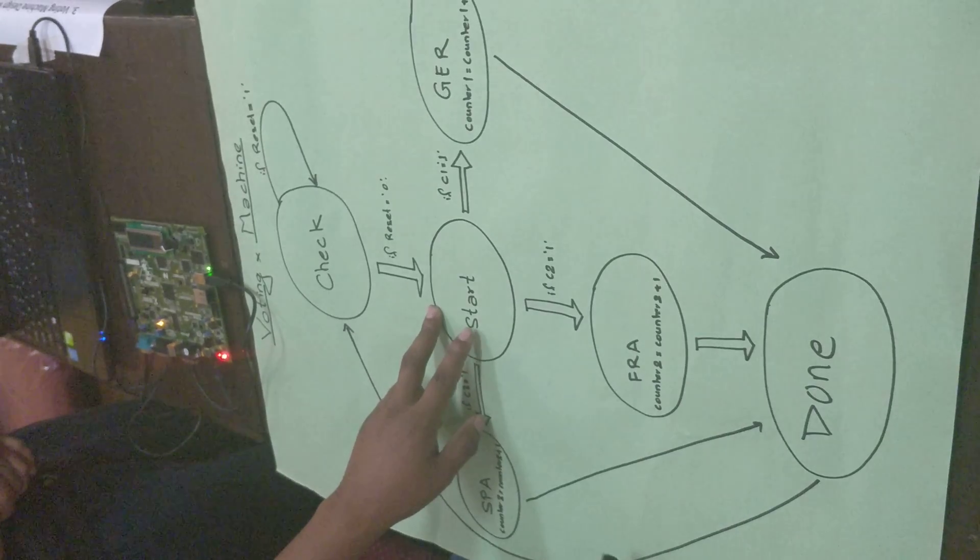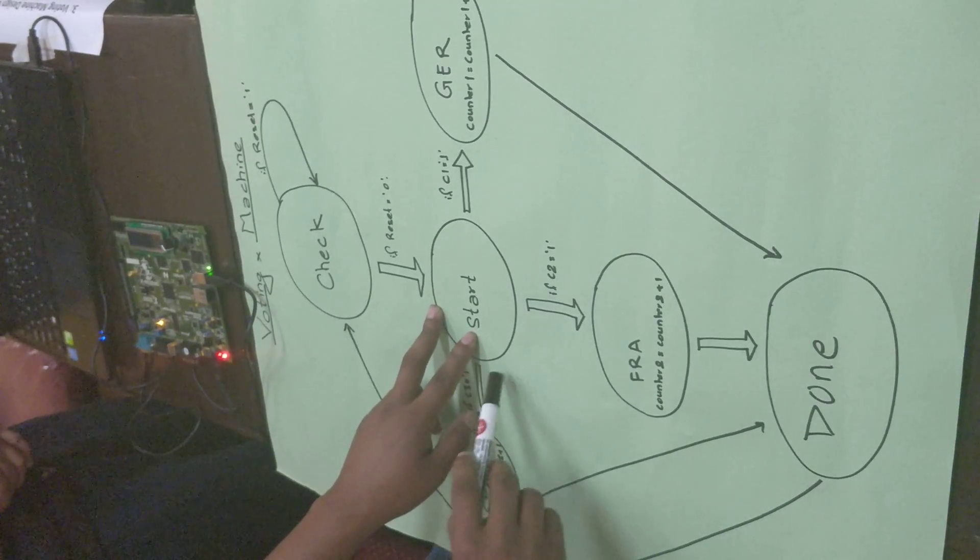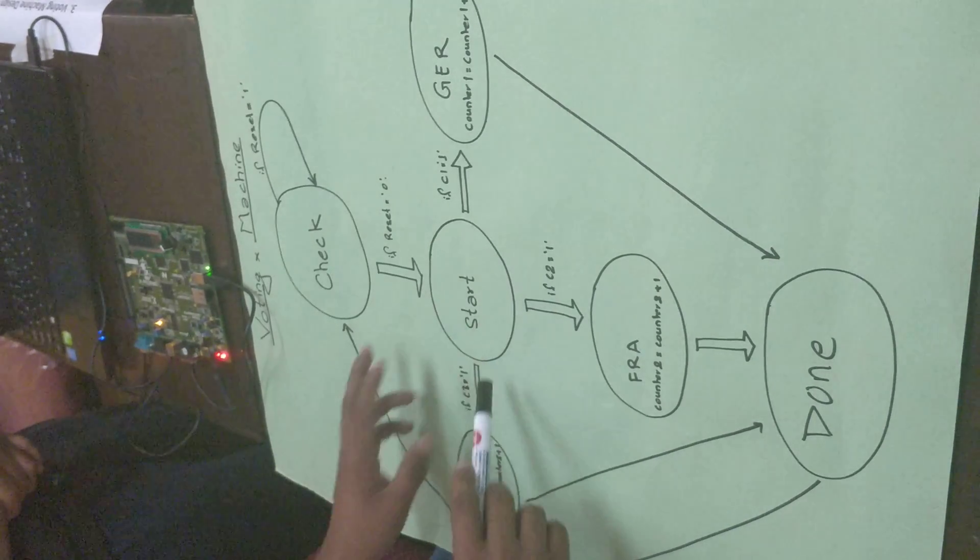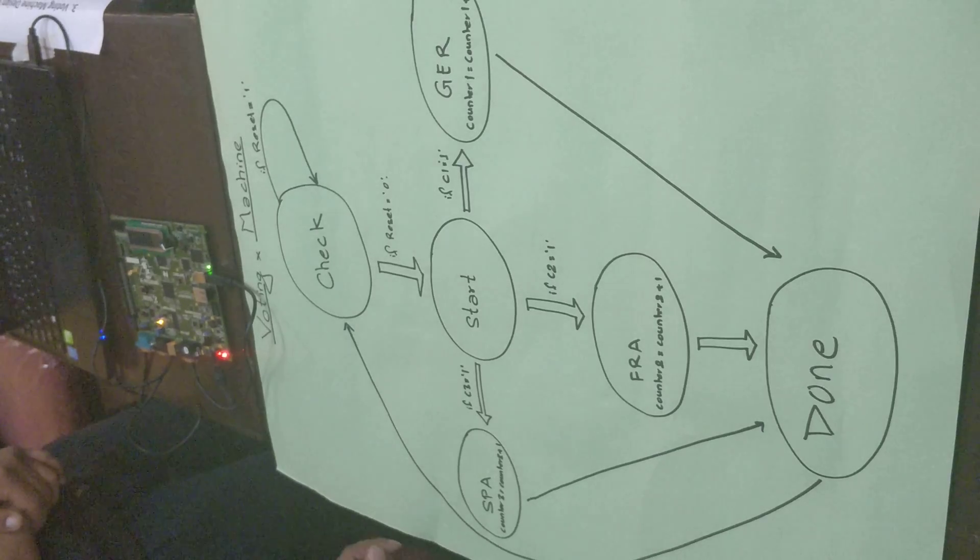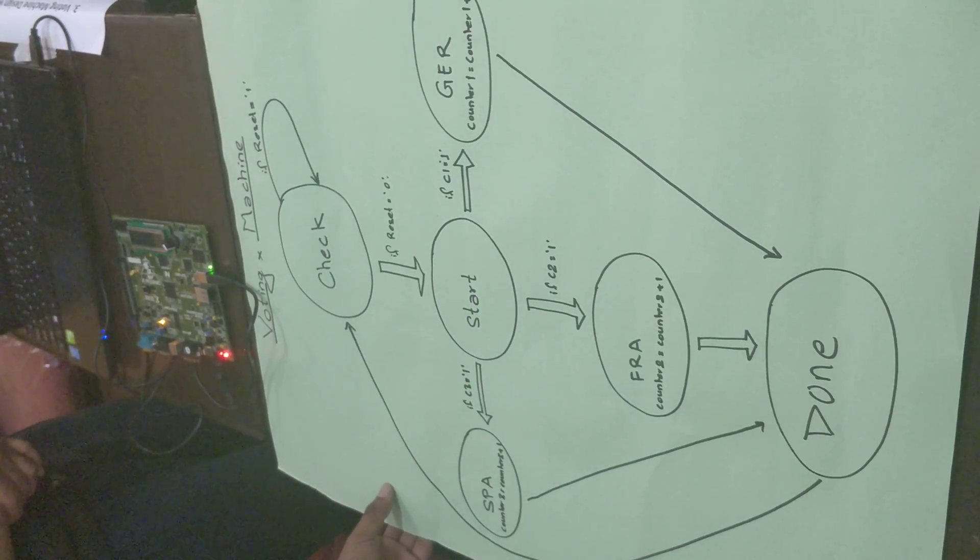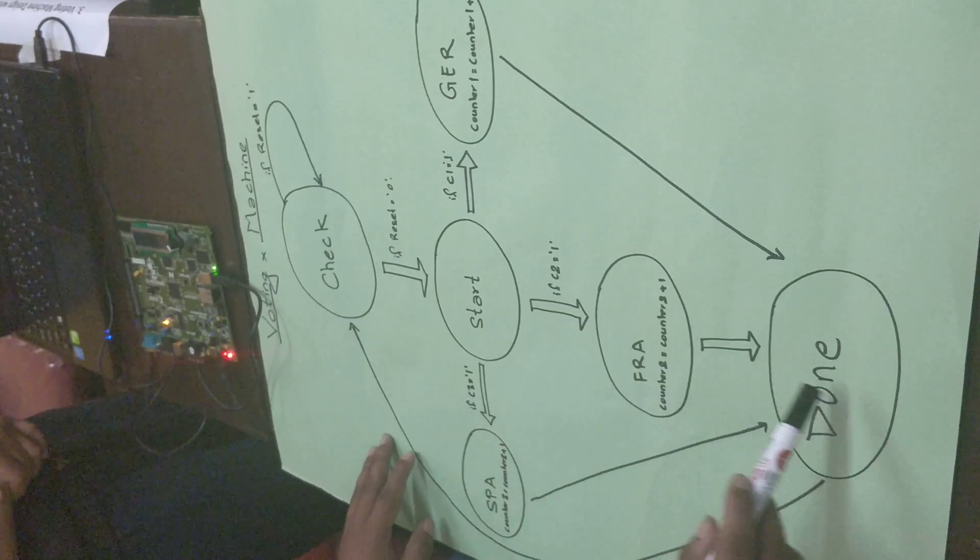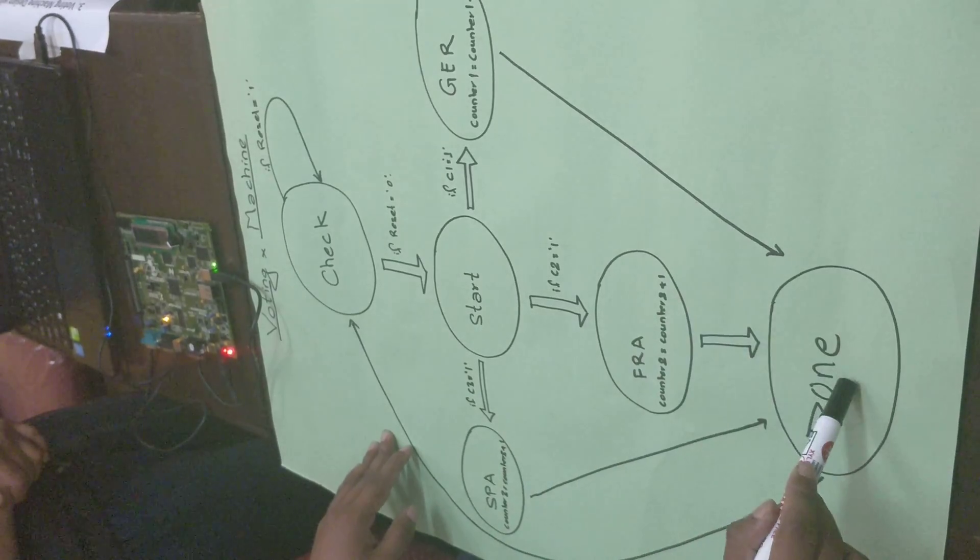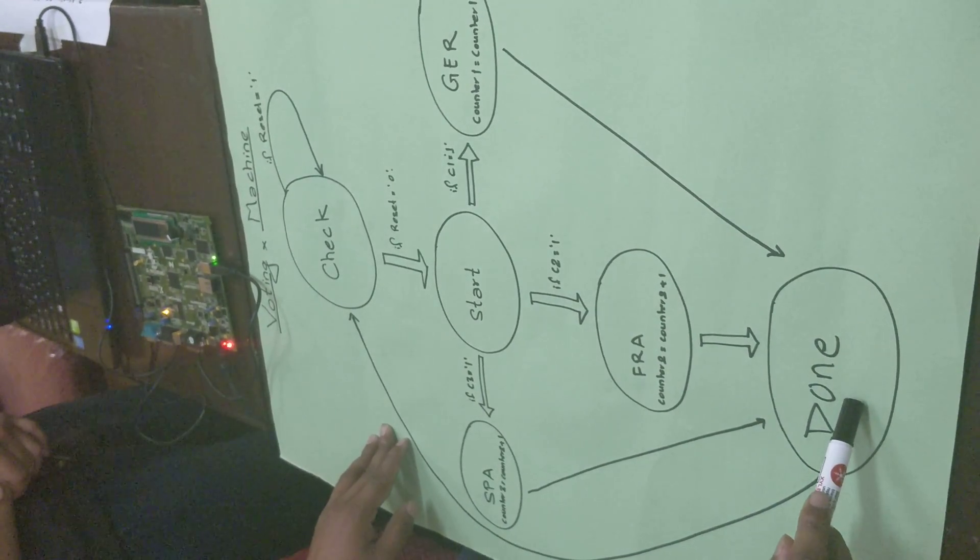Start state. From this state we can vote for our favorite party, here in this case Germany, France, and Spain. And after the voting is done, we move to the done state, the final state.